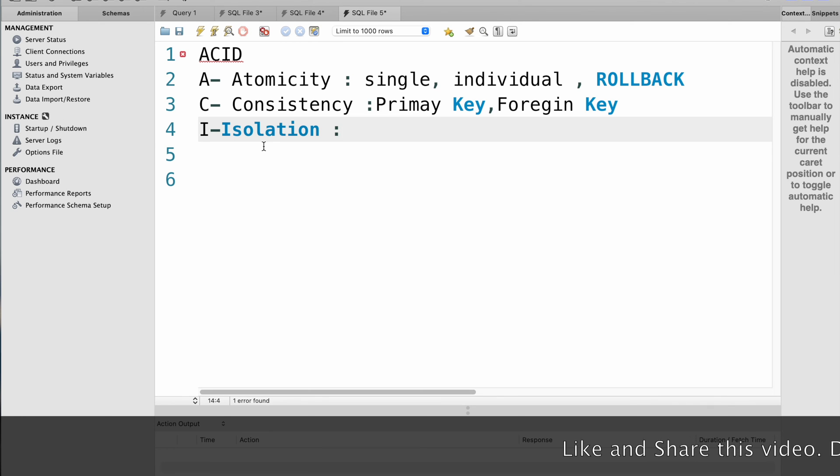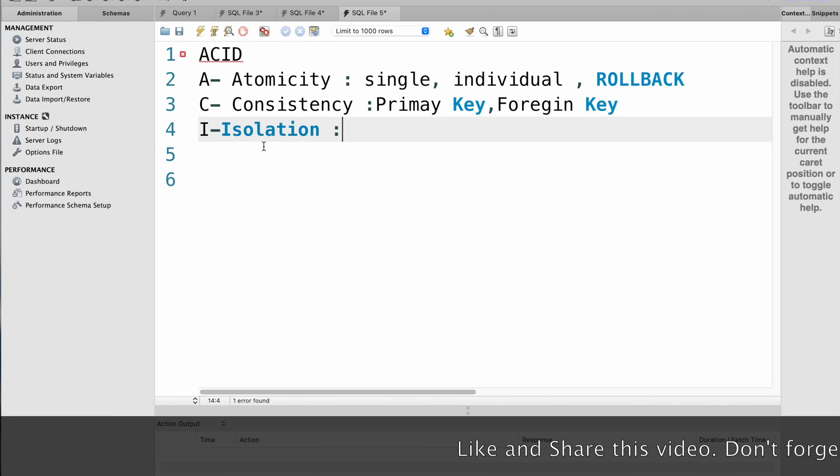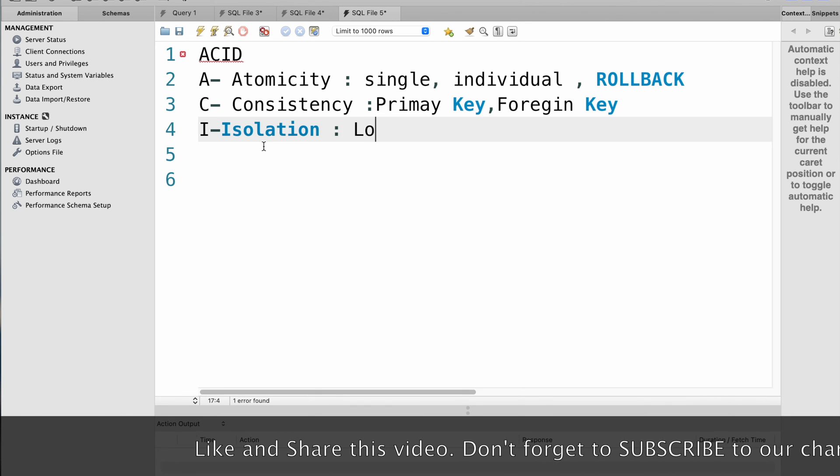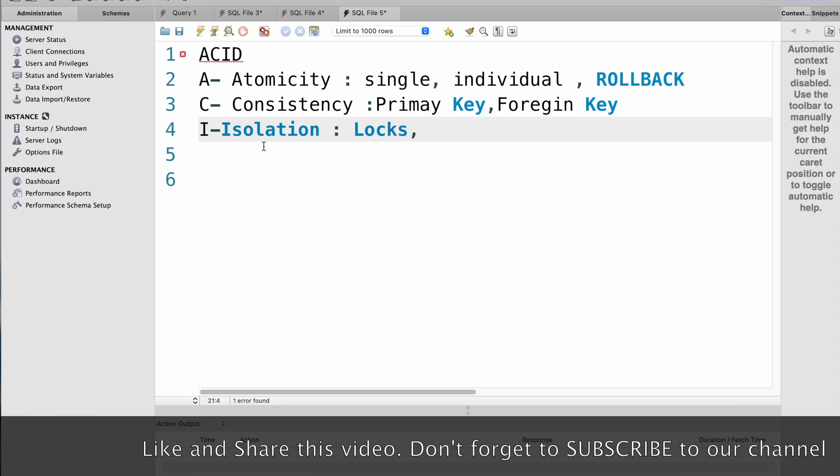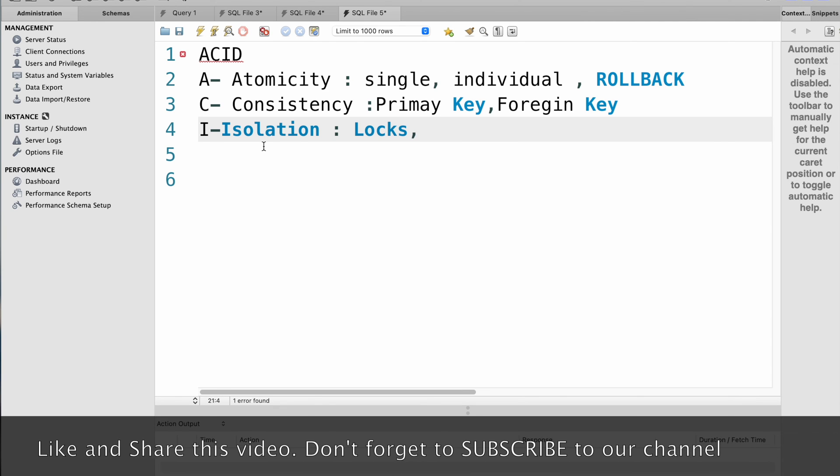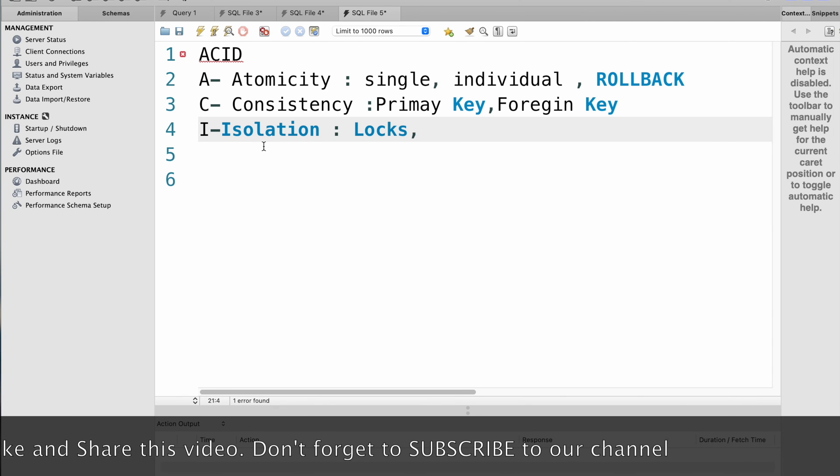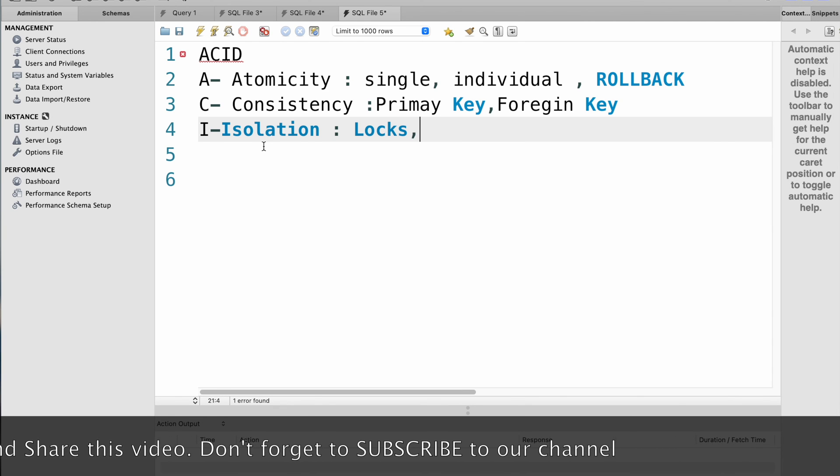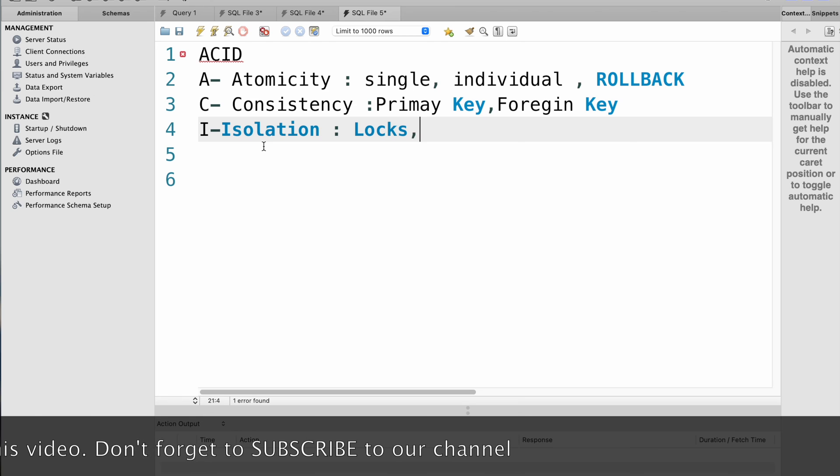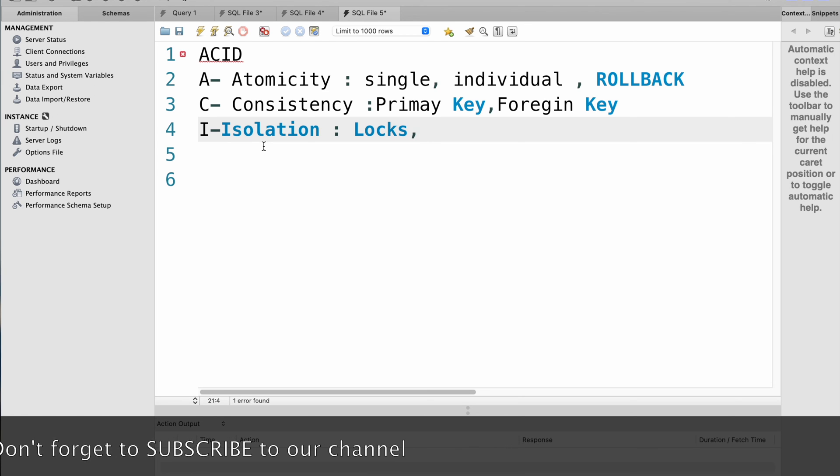To implement isolation in SQL, you can use locks to control access to data. For example, you can use row level locks to ensure one transaction can modify a particular row at a time.